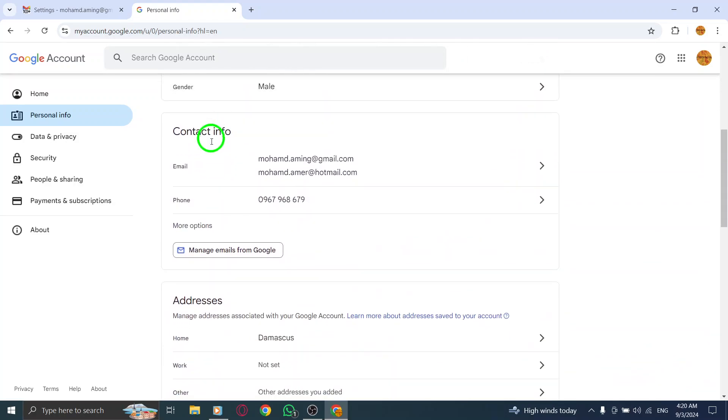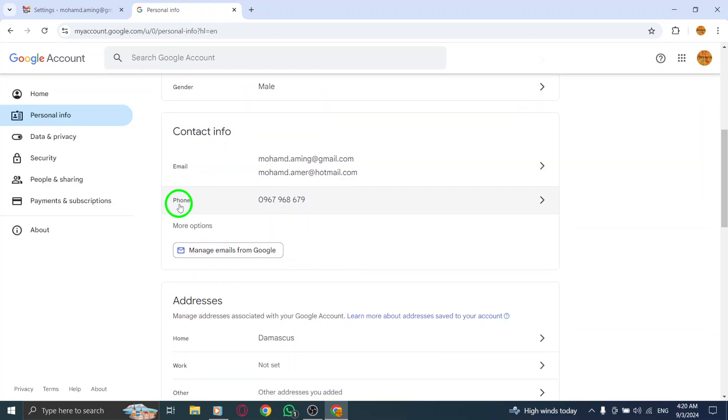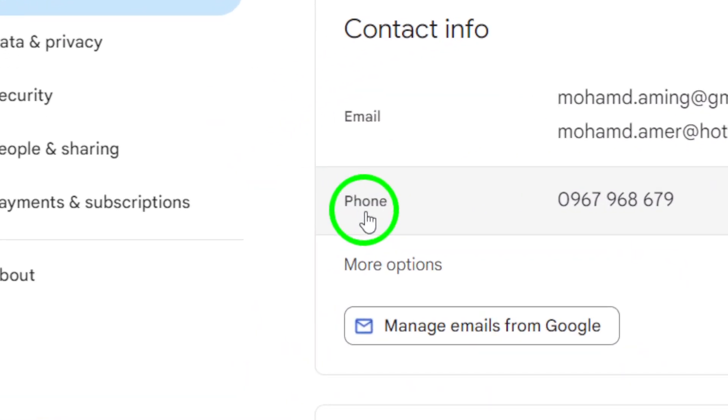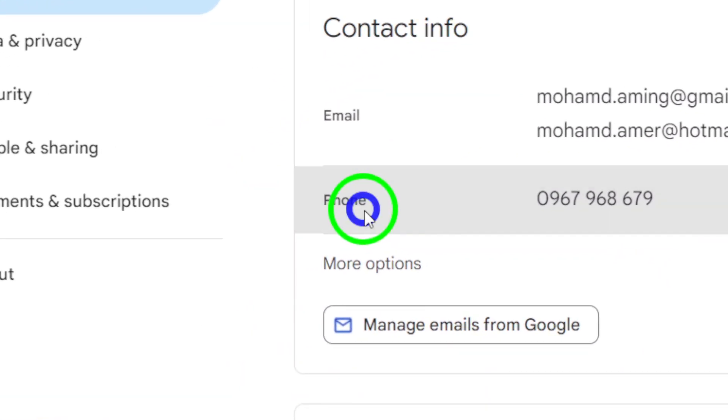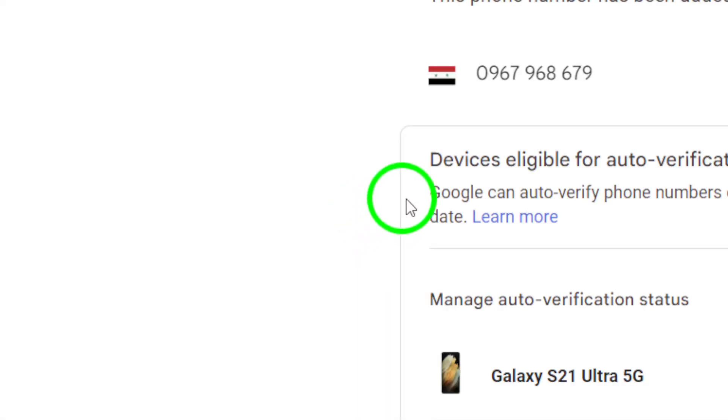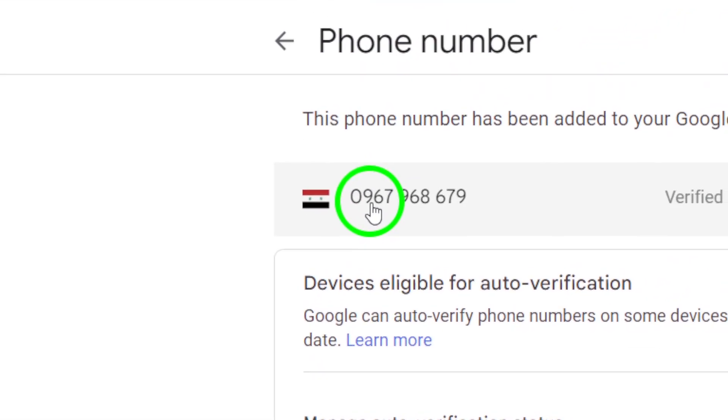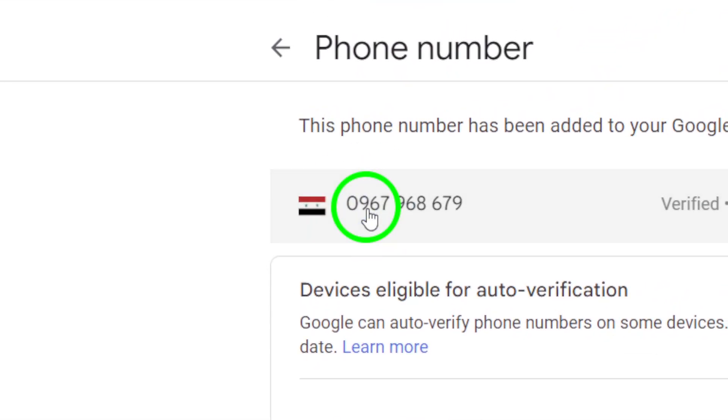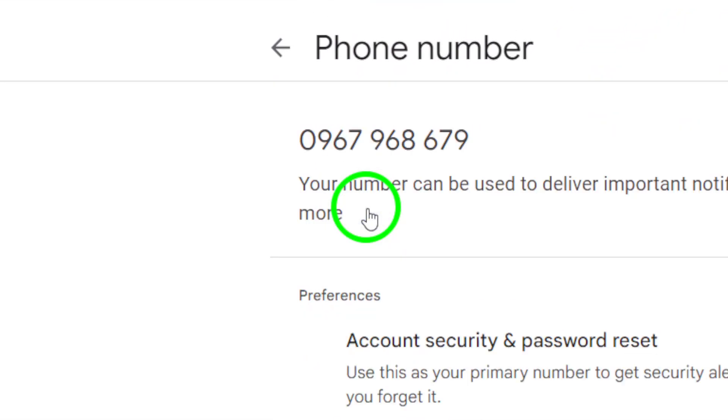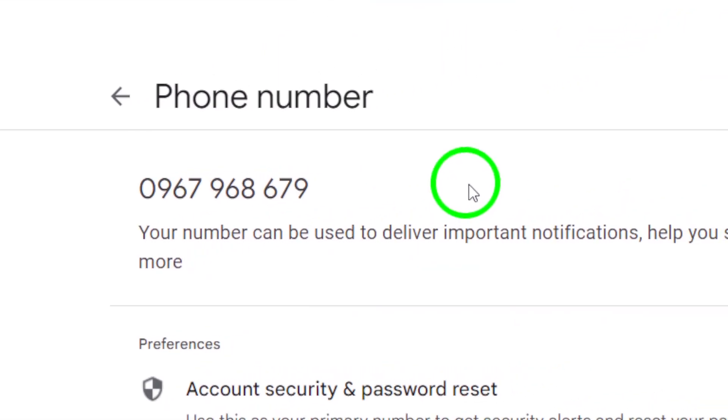Next, find the section that displays your phone number. Click on it and then click again on the number displayed. You'll notice an option to Edit. Click on this option to make changes.